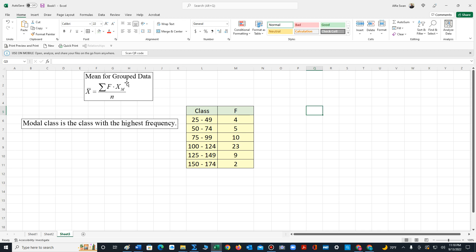Looking at the formula for a grouped mean, it is denoted as X bar. This symbol means the sum, so we have to find the sum of all the products of each frequency with the class midpoint. The notation X sub M means midpoint, and N is the sum of the frequencies.